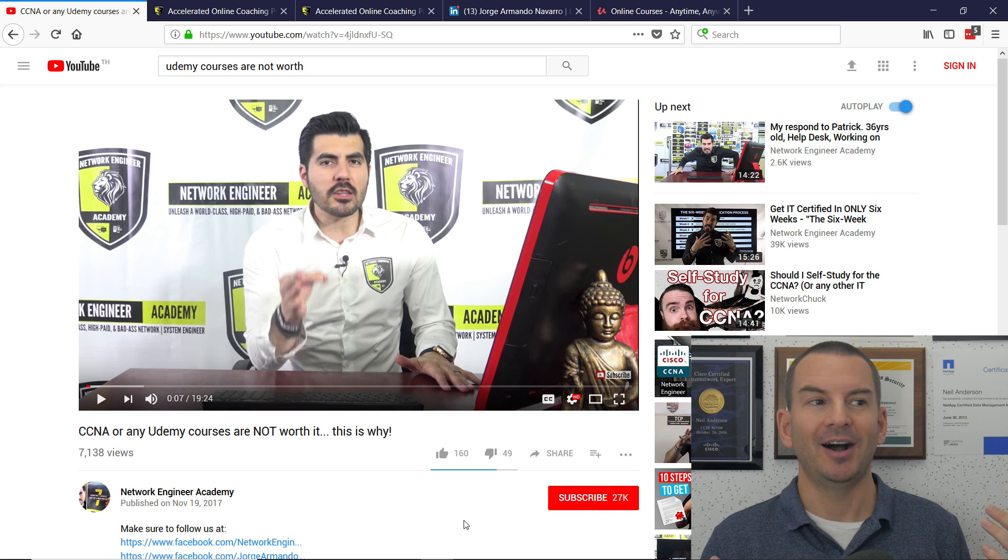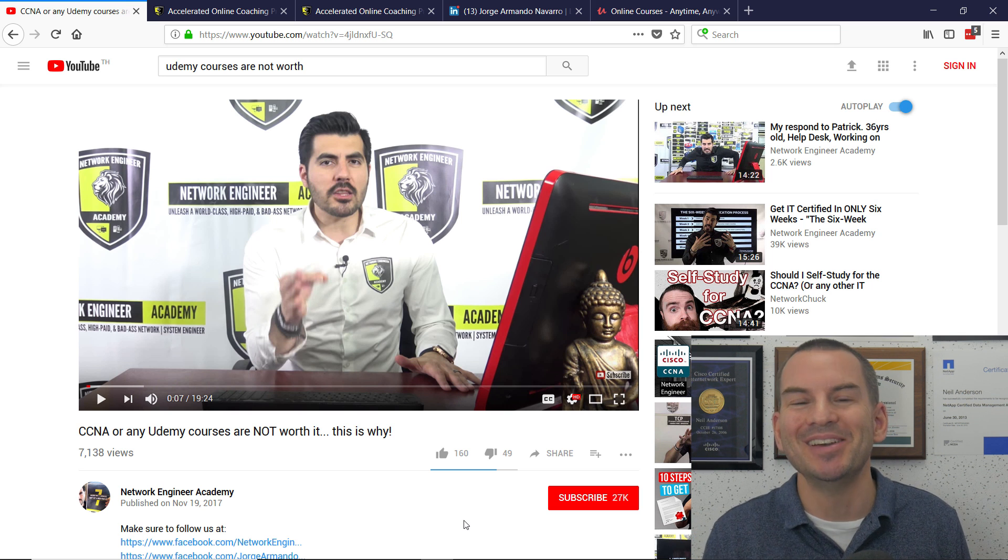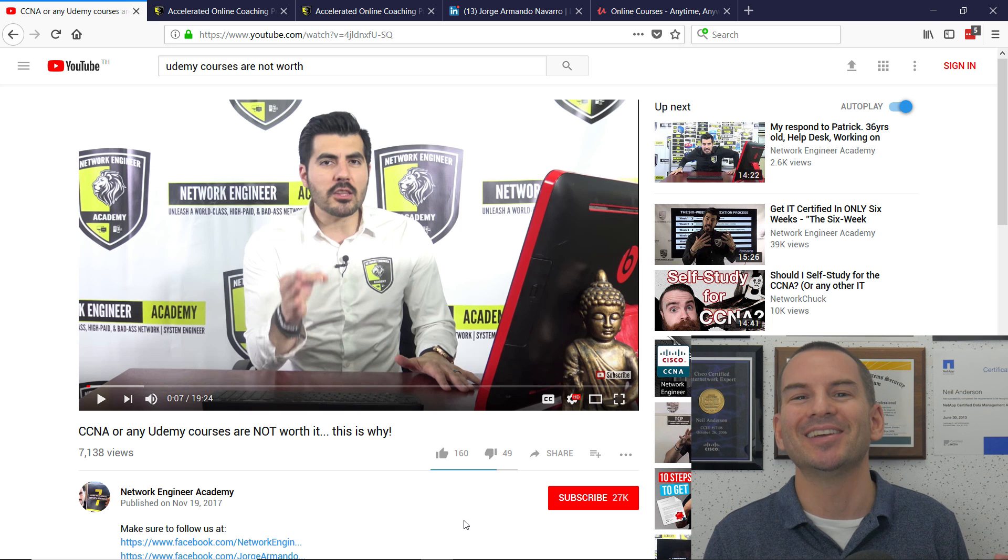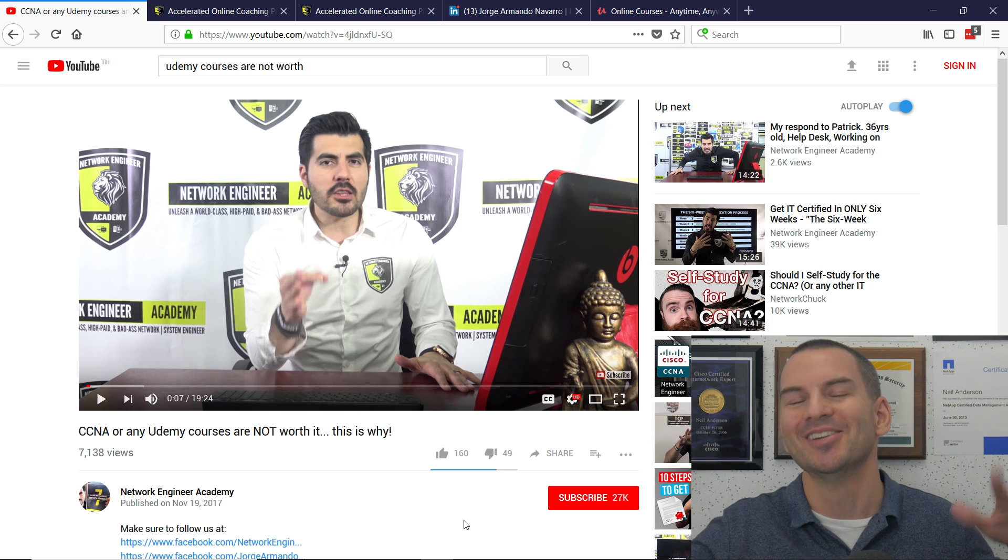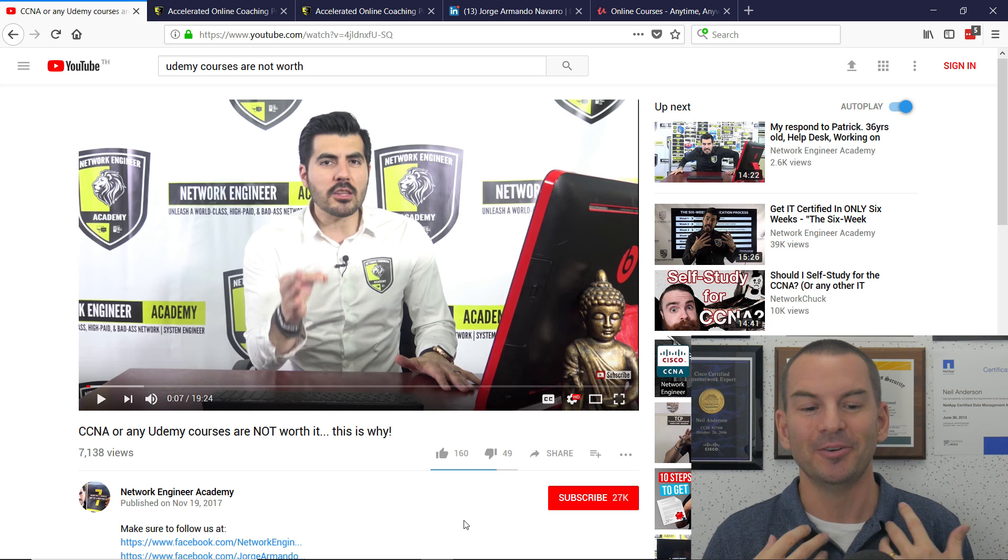So why is Jorge putting down other instructors and trying to kind of frog march you into buying his course? Well, I'll get to that in a second. Oh, I'm creating an information gap. That's what I just said I should do. But honestly, I'll get there in just one second.